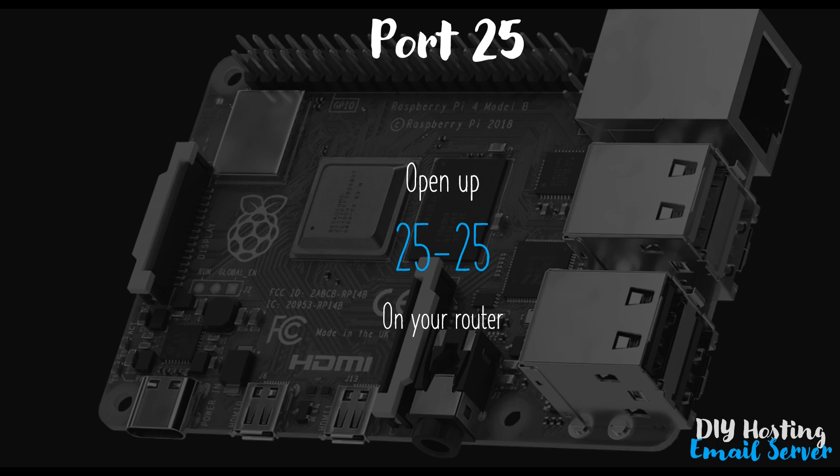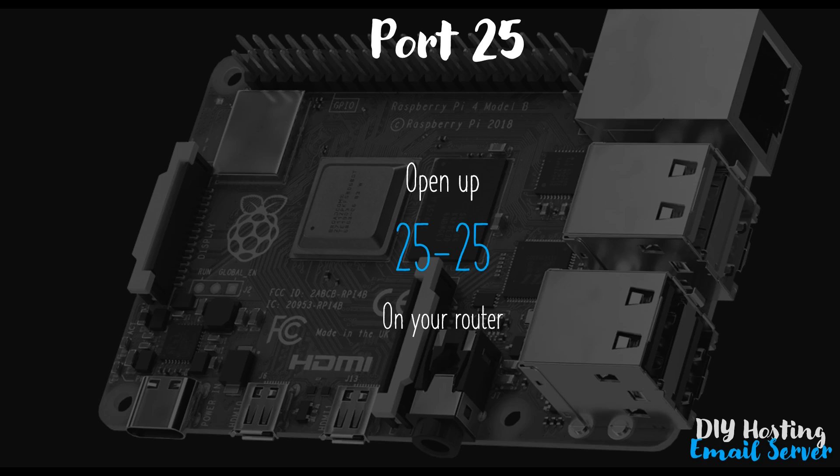Without doing this, the command we'll use in a moment at the command line to check that StartTLS is available externally will hang and it won't work. It's actually a good way of checking that your port opening on your NAT firewall is working as it should. So before you go any further, log into your router and open port 25 to the world. Okay, let's head over back to the desktop and confirm that StartTLS is indeed available to us.